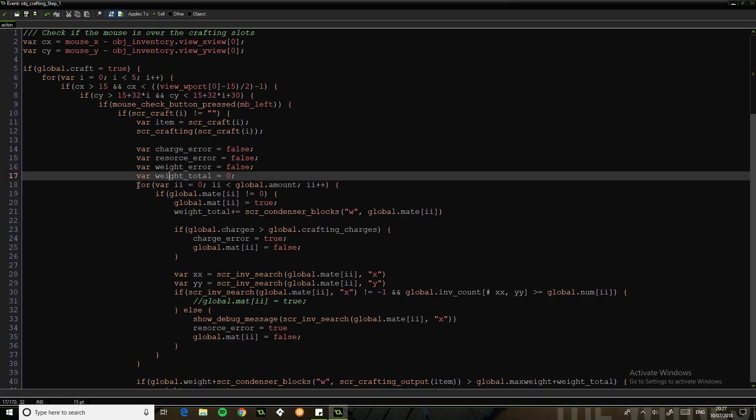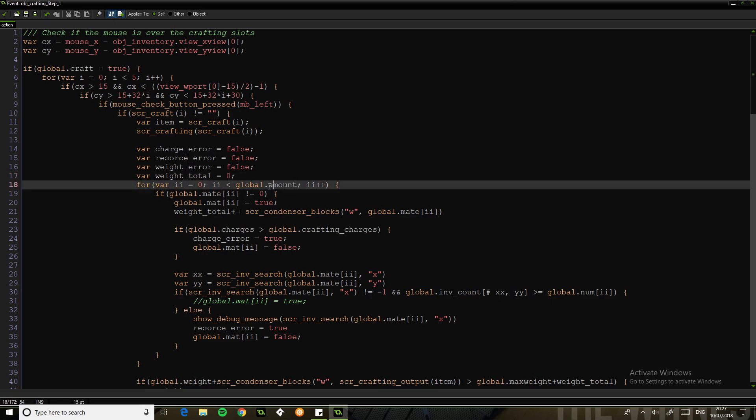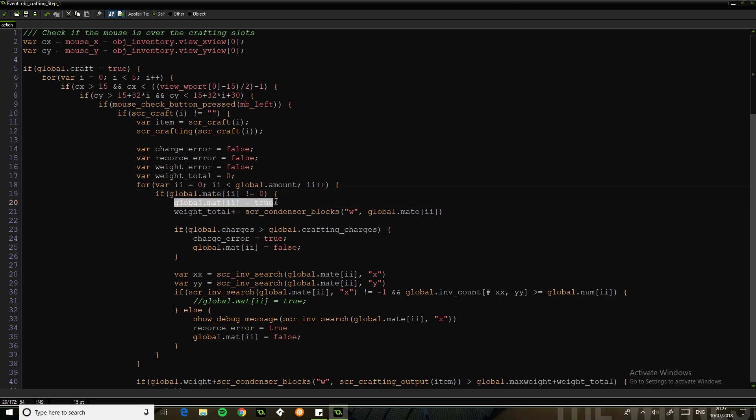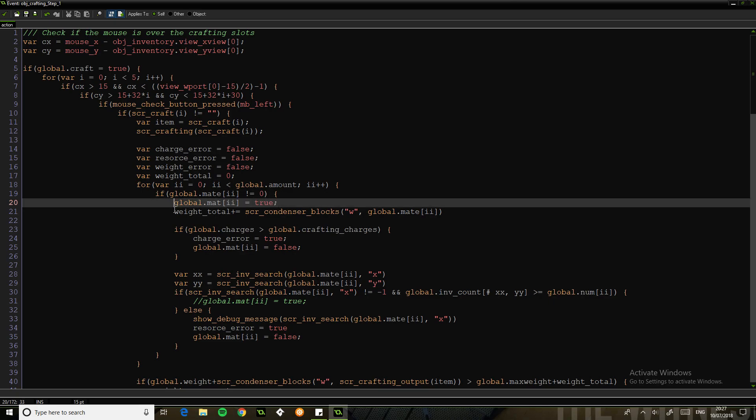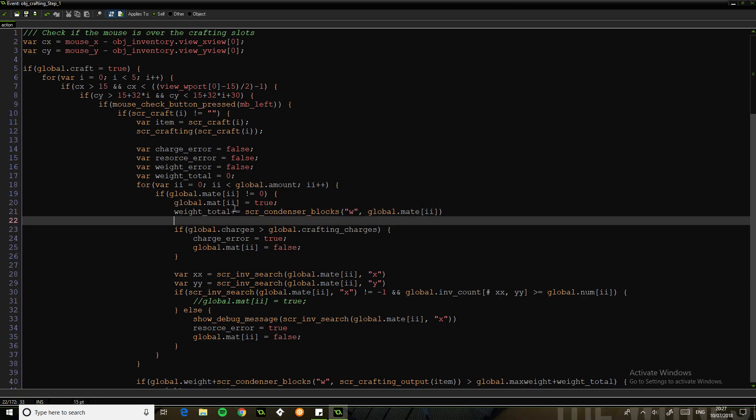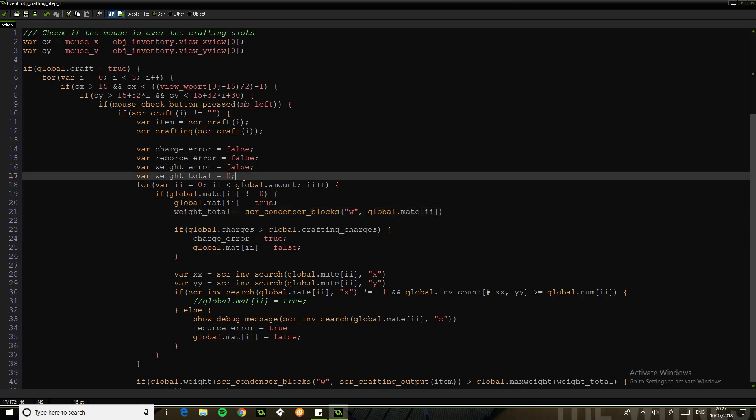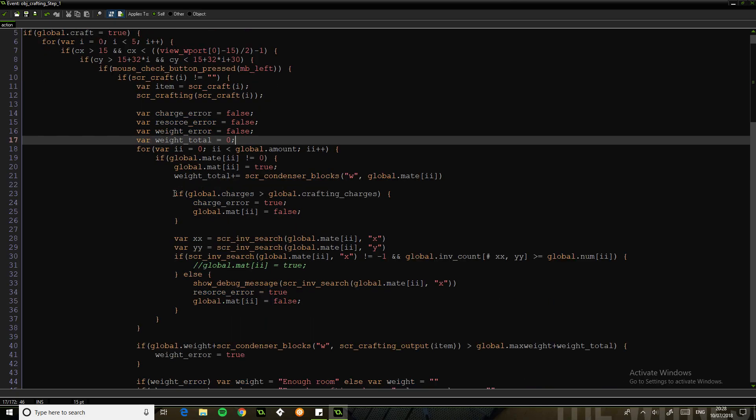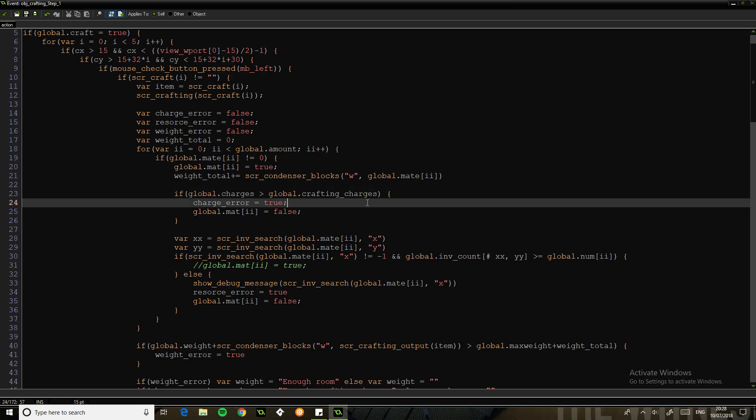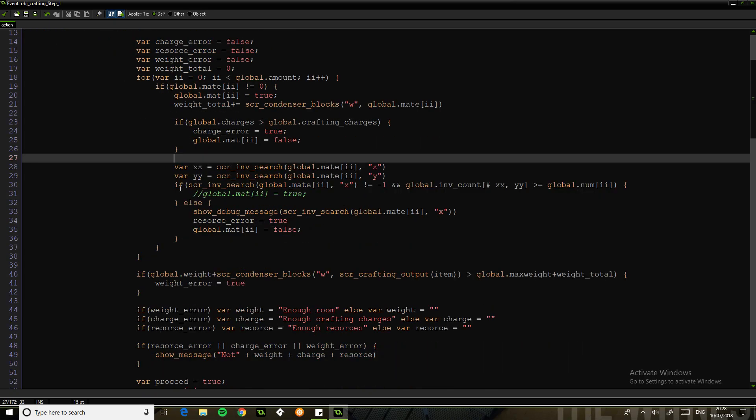What this does is it takes the, it loops through the amount of ingredients, checks where that ingredient is not equal to zero. Then it sets this, which is matte to true. So what this does is it holds whether we've got that. So it adds to the weight, the weight total even. So the weight total holds how much crafting this is going to give you. So if the charges are greater than the amount we have, then we have a charge error and we're going to say that's false. So we're not going to proceed on that basis.